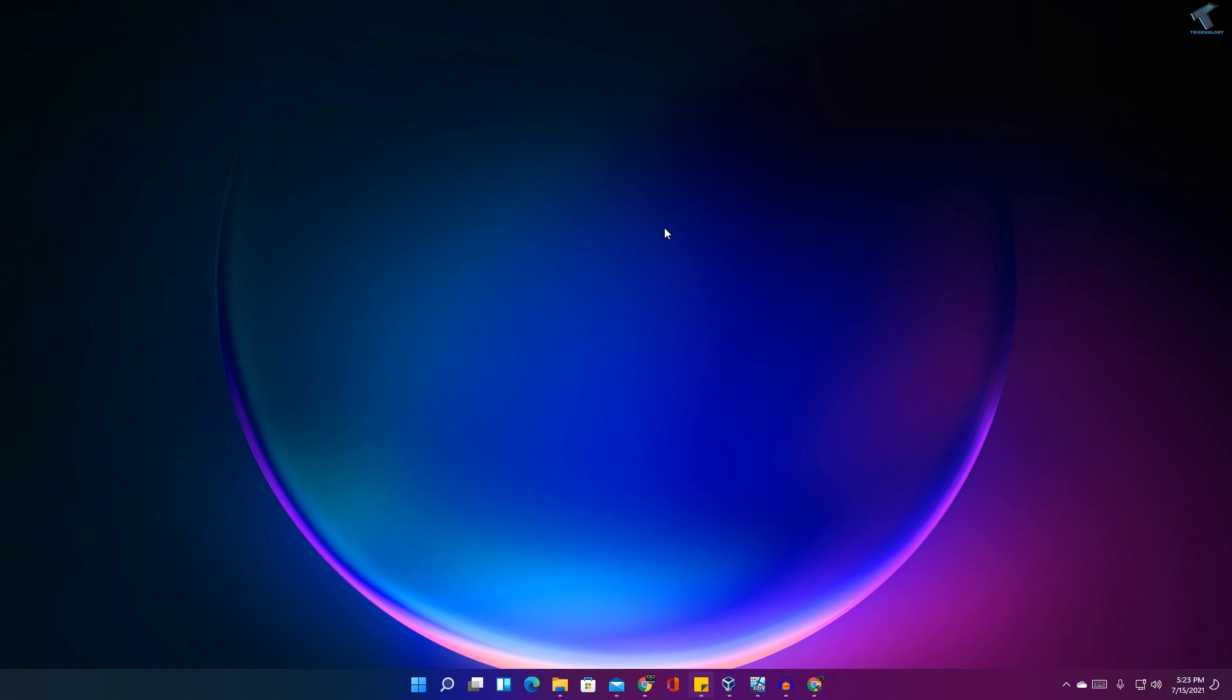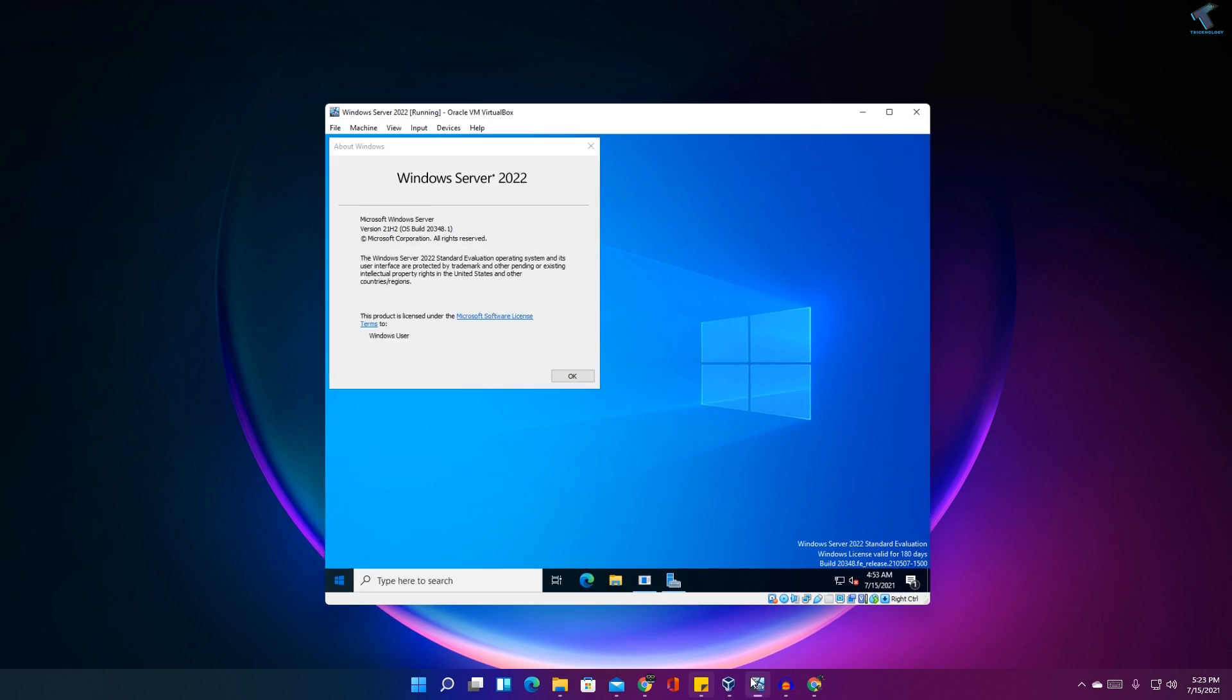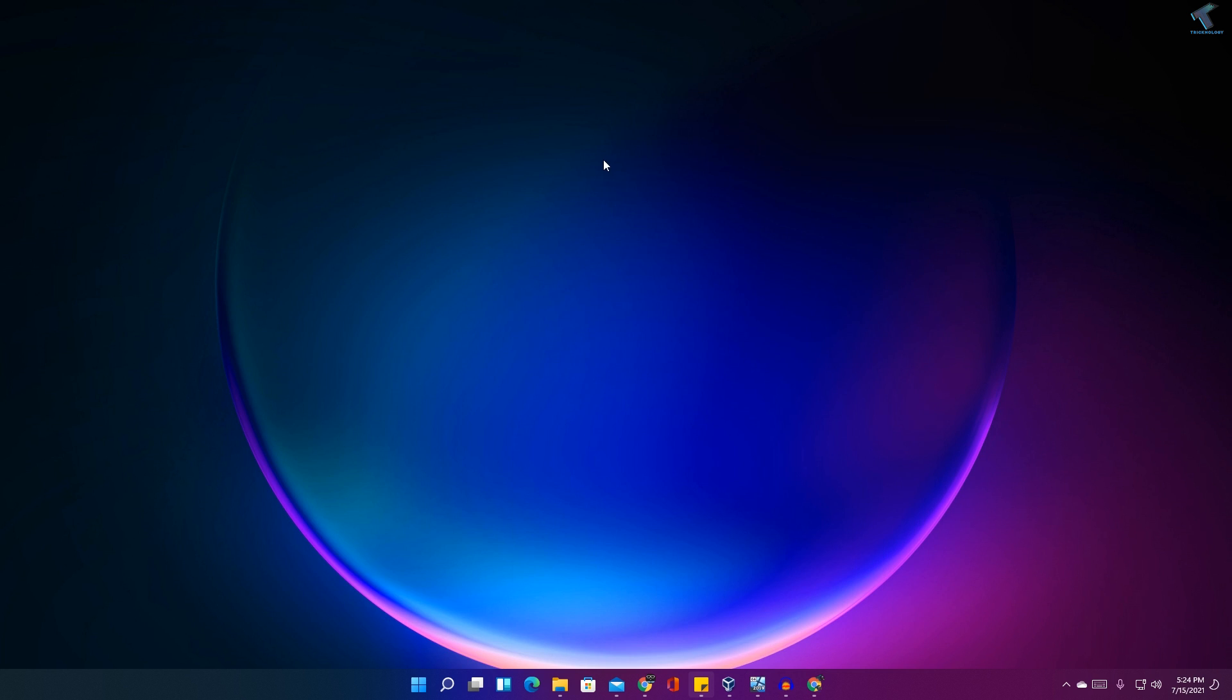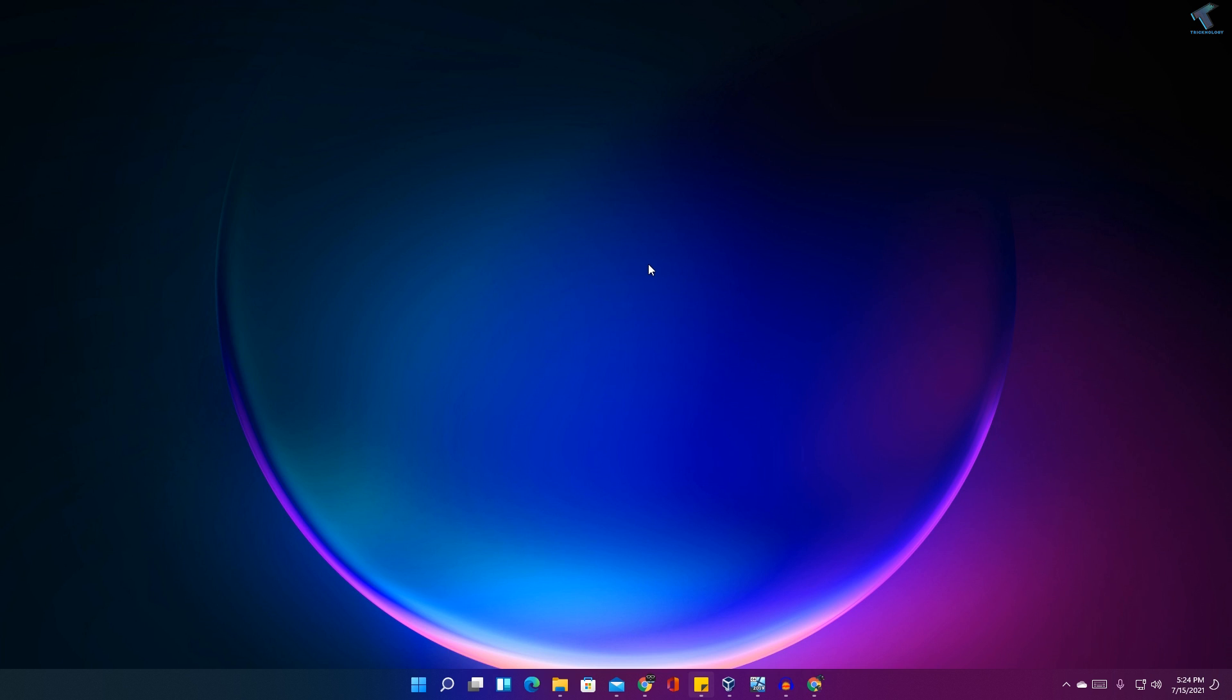Hey guys, welcome back to my channel Technology. Today in this video tutorial, I will show you how to download Windows Server 2022 ISO file and how to install it on virtual machine. So you just need to follow me.